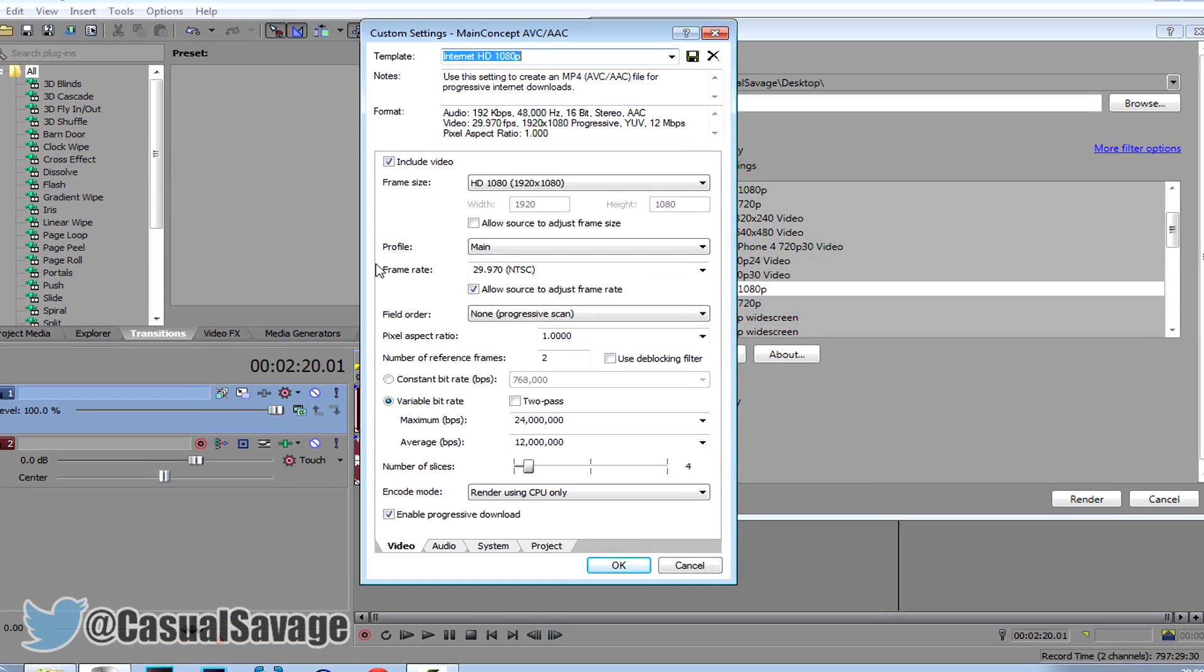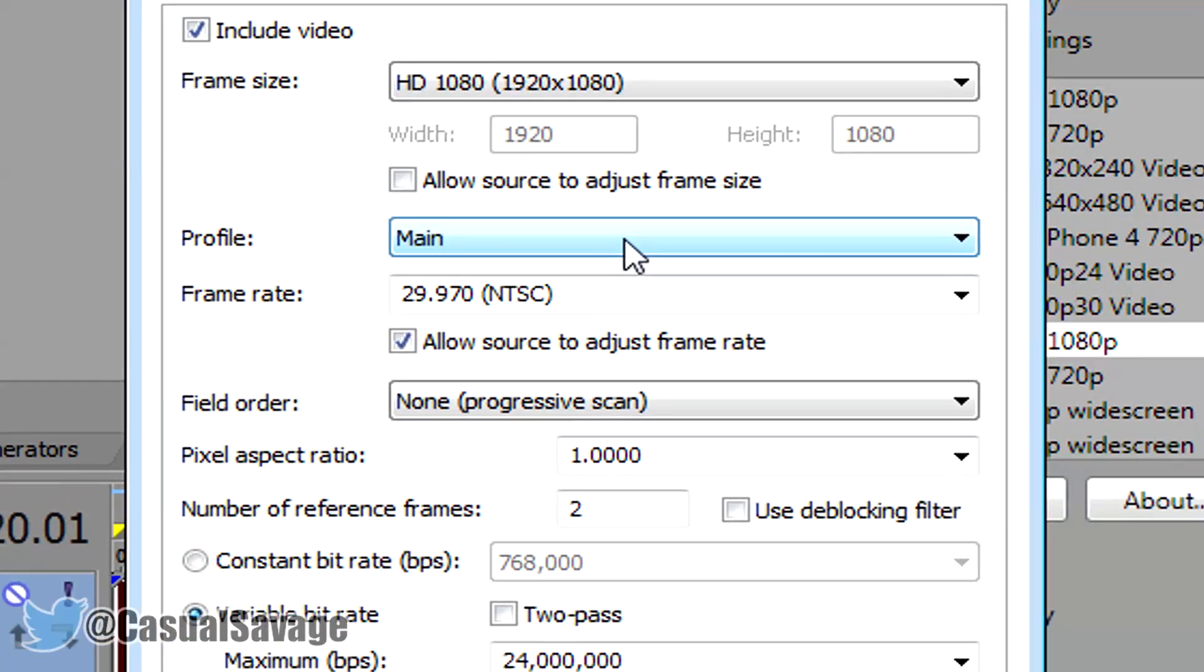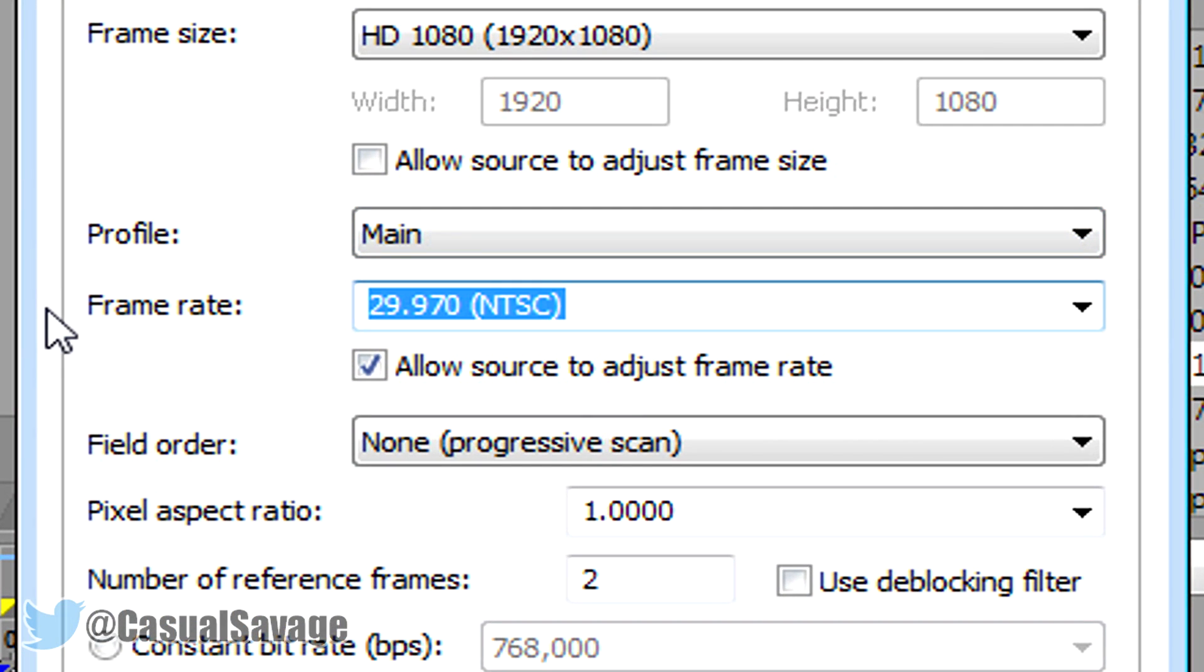Now from here you want to make sure the profile is on main and then you want to change this right here to 59.94. Go ahead and just click to the side like that.